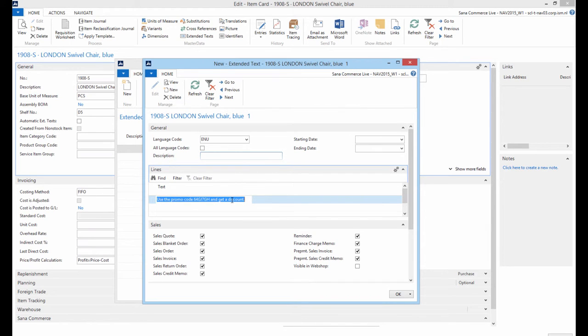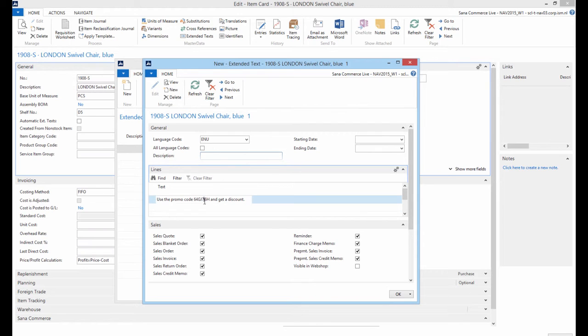You can add several lines of text, each line will be shown in the shopping basket, one under another.